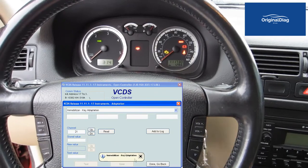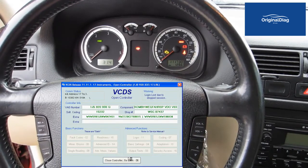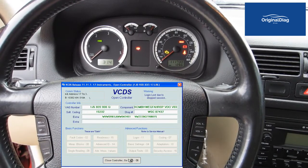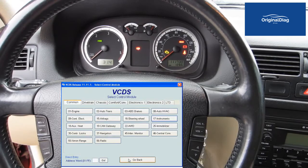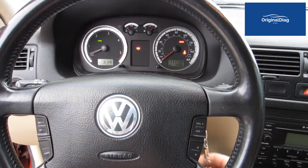In VCDS, exit out of the control module so you are no longer scanning it. You should now be able to start the car with all keys.